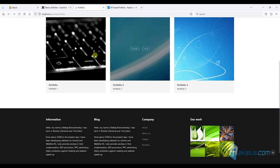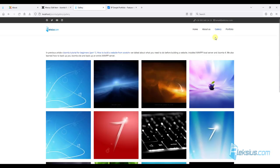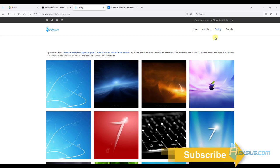So now you know how to create a Portfolio and Gallery page. In the next video tutorial we will create a contact page with a contact form and Google Map. We will also set up mail forwarding. If you have questions, please leave them in the comments. If this video was helpful to you, please give it a like. Don't forget to subscribe to my channel. Thanks for watching — this is Alexey. See you soon in new tutorials.